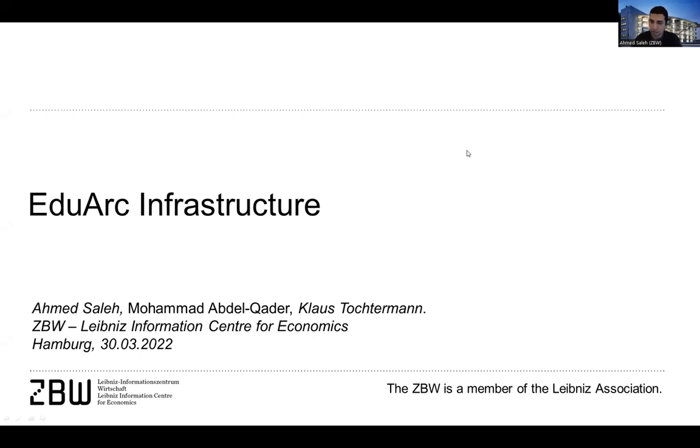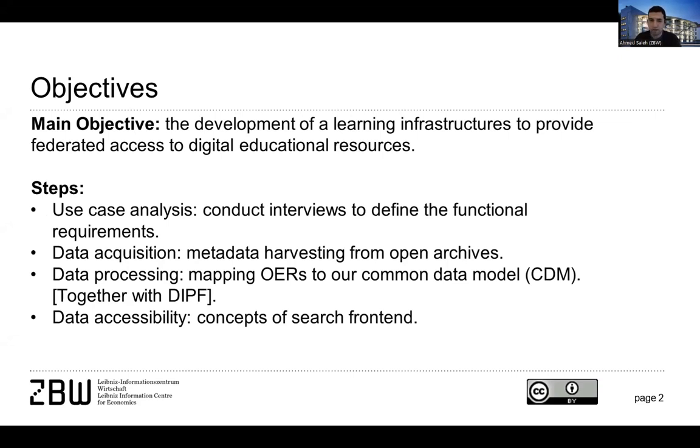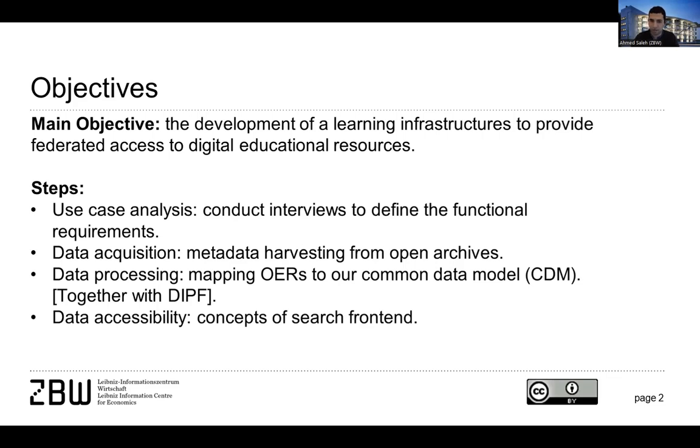As my colleague Daniel already mentioned about the project itself, our objective is basically to develop a learning infrastructure to provide federated access to digital educational resources. So we basically try to get open educational resources in one place and provide them to teachers, to students, and then allow them to share them with each other.